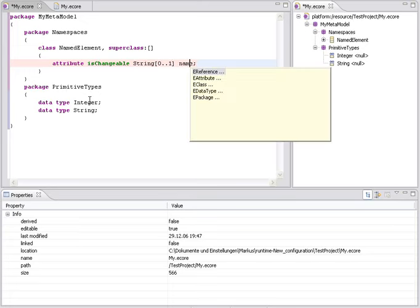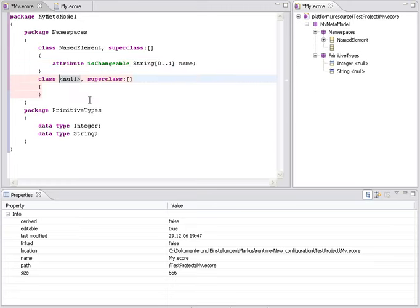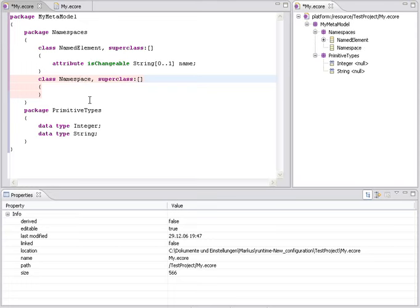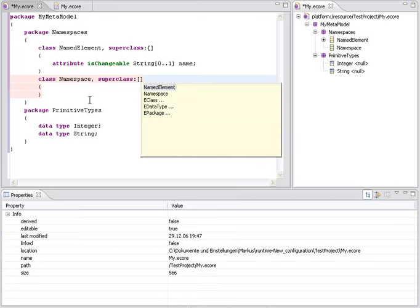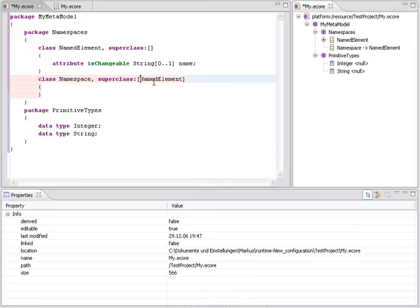I add another class to the model, opening content-assist and select class from the list. Again, a name for the class and now as a last example, I will set the superclass of namespace again with content-assist. And TEF shows me all the classes that are currently in the model. At this moment, these are named element and namespace. I select named element.